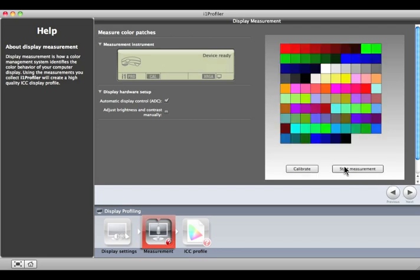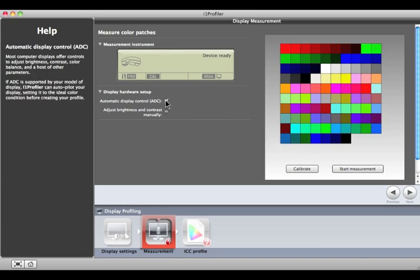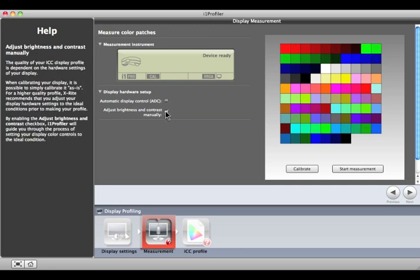Now, it's time to set up your display hardware. Automatic Display Control takes advantage of a feature that's available on some displays, allowing the software to access the display's internal calibration controls. Or, you can choose to adjust your brightness and contrast manually, which is what I'll do for this demo.